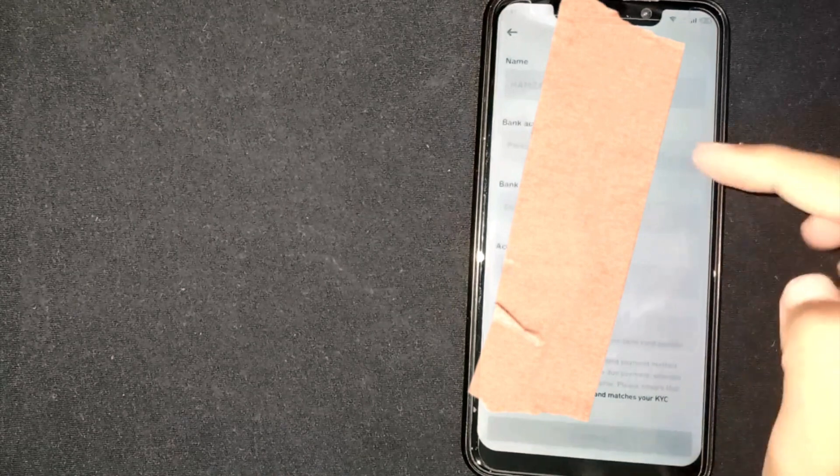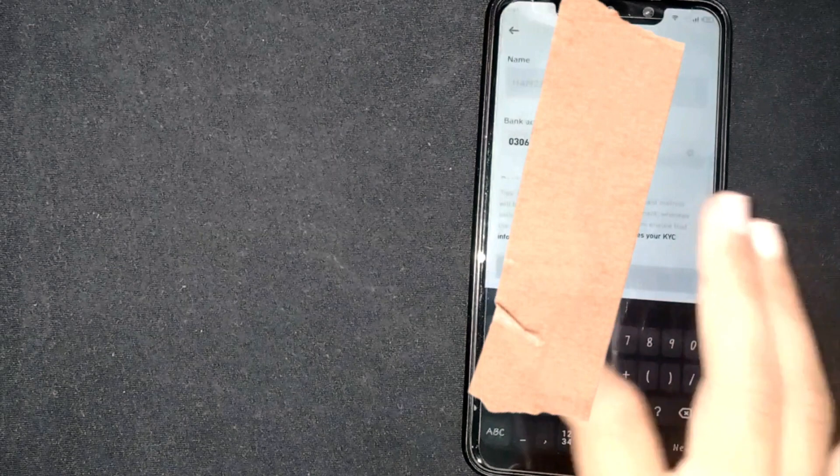For verification, you need to fill the verification code. Click on send code. You will receive a code on your phone or email. Paste it here and then click on submit.